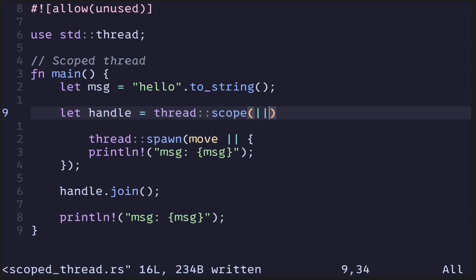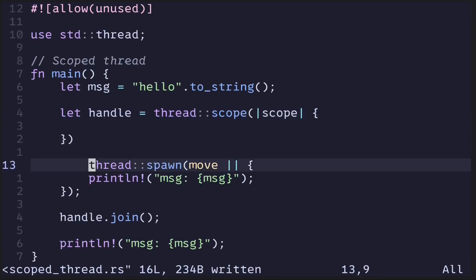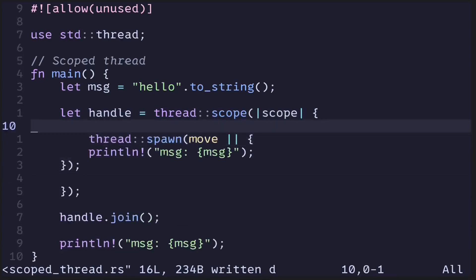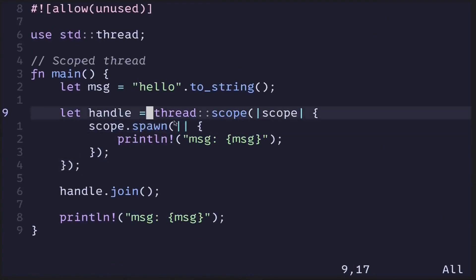You need to pass in a single input — a closure. The closure will be given a single input: a scope that is created by calling this function. Inside this scope, we can spawn new threads by calling scope.spawn. Now we can remove the move keyword. The scope thread doesn't return a handle, so we'll remove that as well.